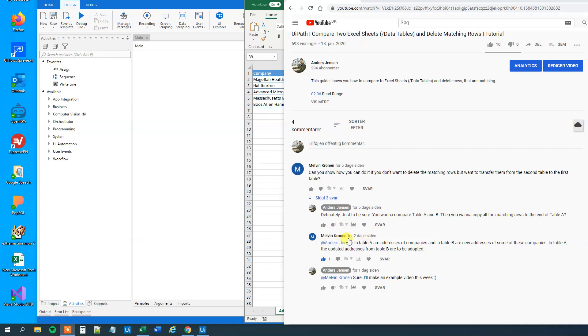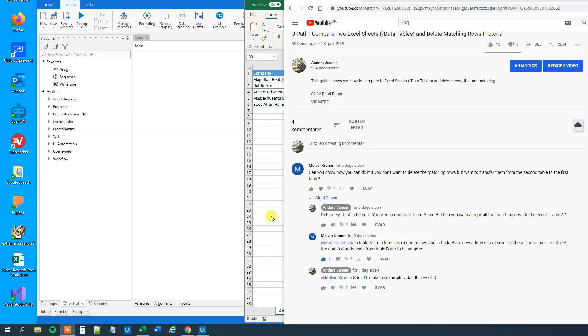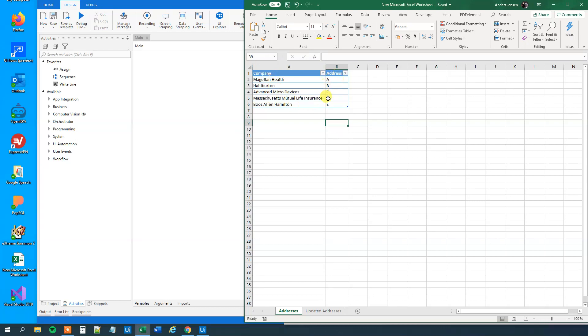And this is a great question from Milwin Cronin. He asked, let me show you in Excel because that's more easy. He has an Excel sheet here with company and addresses. We have five companies in this example and we got corresponding addresses.